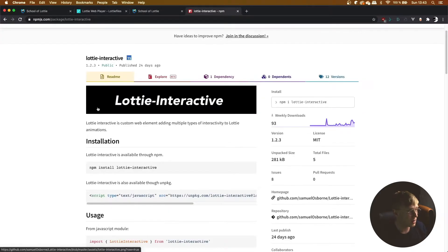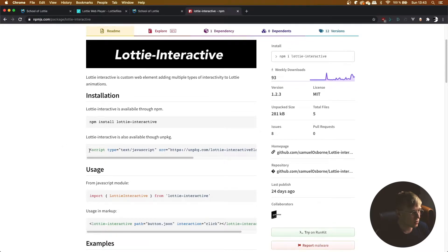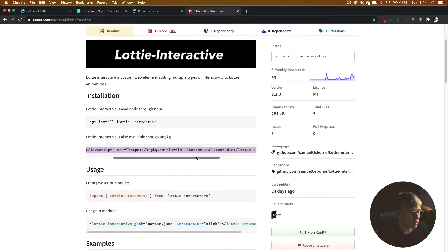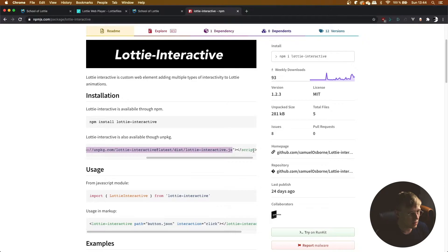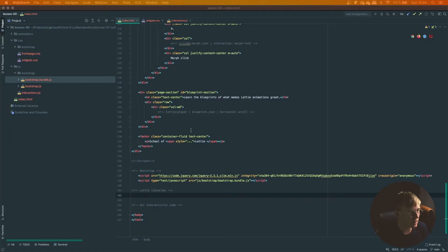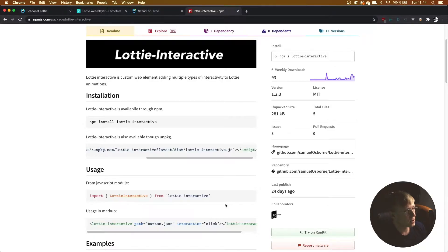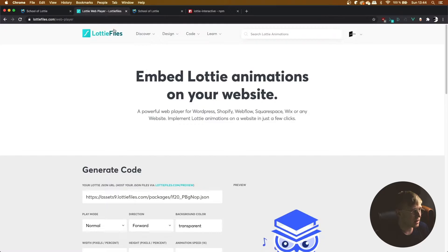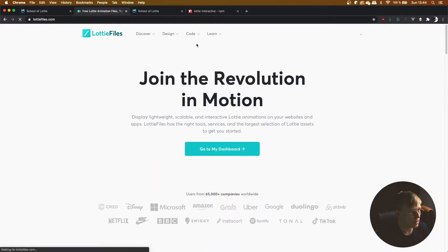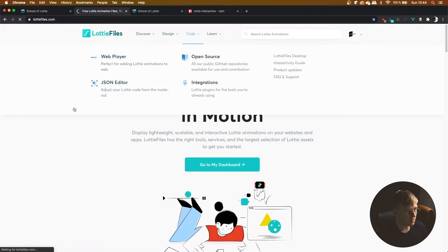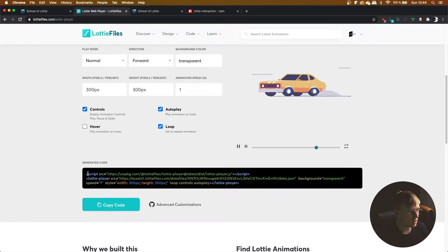We'll include that script tag — our Lottie Interactive library is hosted at that URL and the script tag is going to go and fetch it. Because we're using a static website this will work just fine. Then for Lottie Interactivity, which was made by Lottie Files, you're first going to need the web player — under code and web player let's grab the player code and paste that. You can see lottieplayer.js is now included.